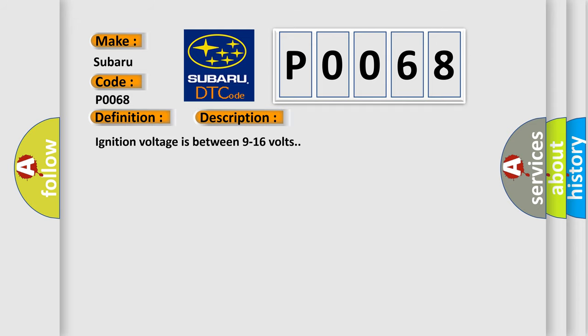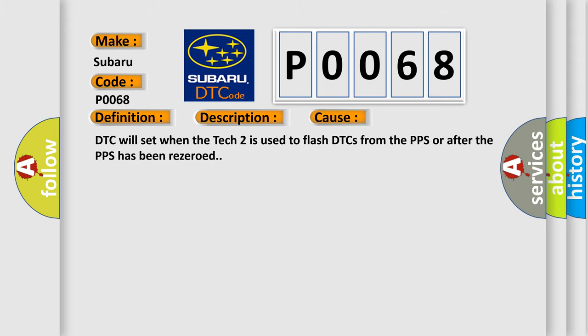Ignition voltage is between 9 to 16 volts. This diagnostic error occurs most often in these cases: DTC will set when the Tech 2 is used to flash DTCs from the PPS or after the PPS has been re-zeroed.